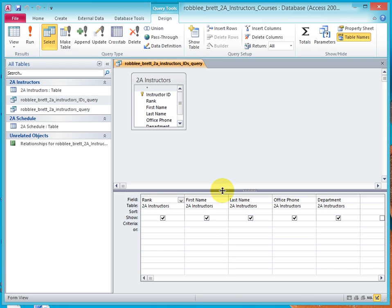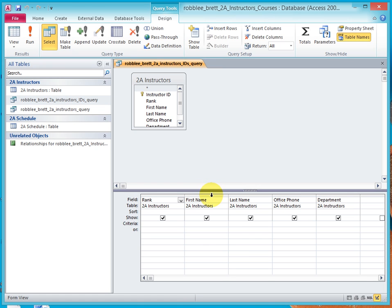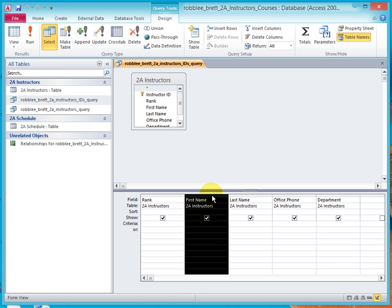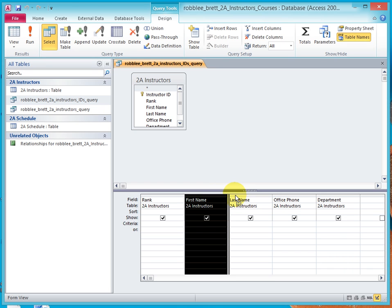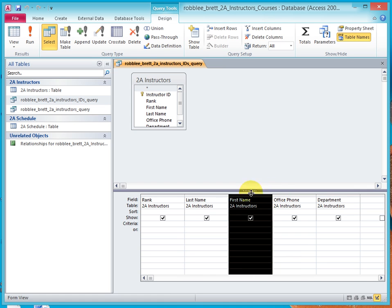Now I'll demonstrate how to move a column. The first name, I'll put after the last name. The way you do this, watch my cursor, you slide it down slowly until it turns to a black down arrow. Click and release, but don't move the arrow. Now click and hold the left mouse button. You see a black bar. Move it after the last name and release. That's how you move a column.